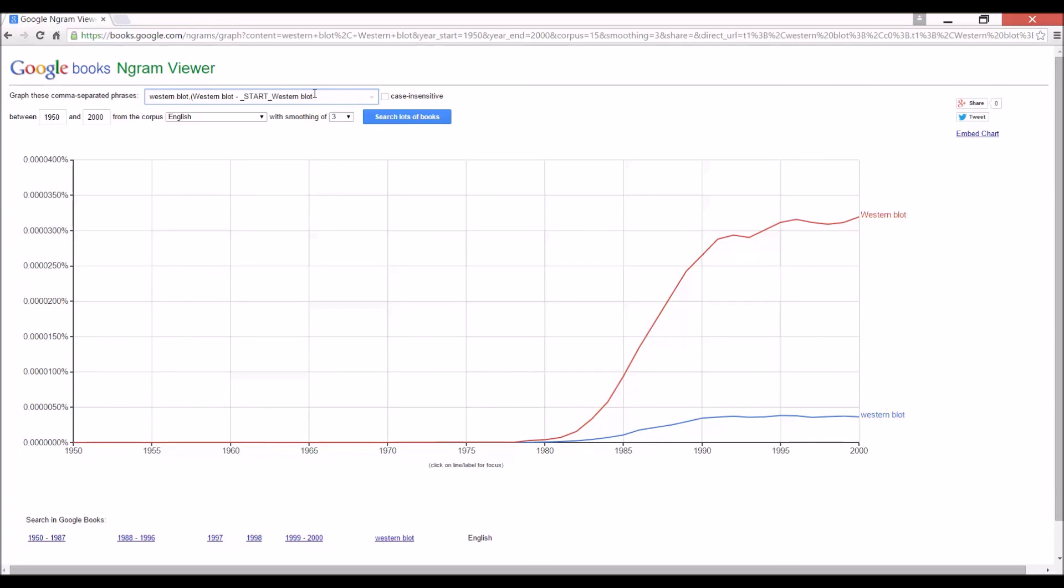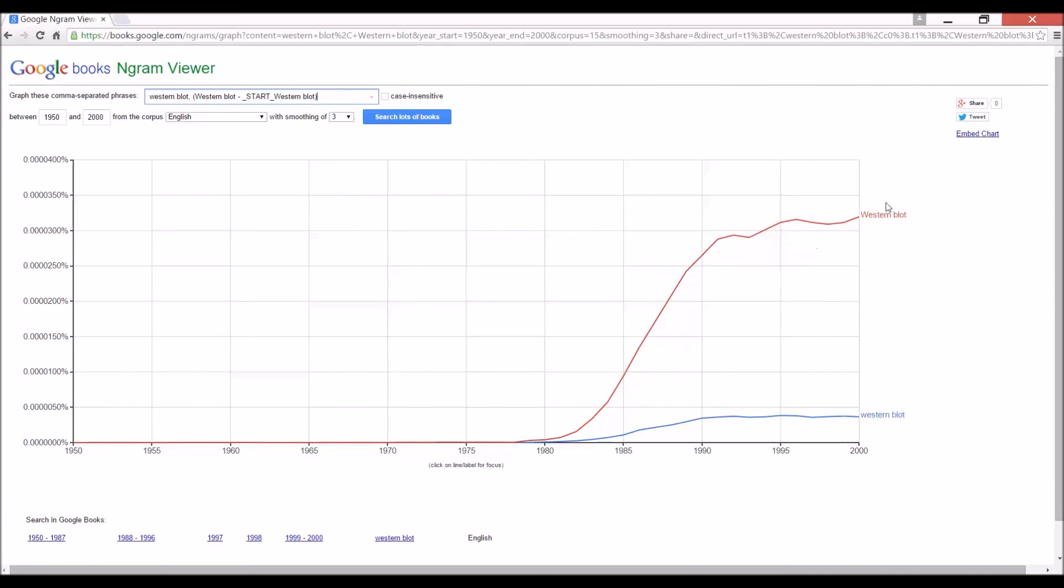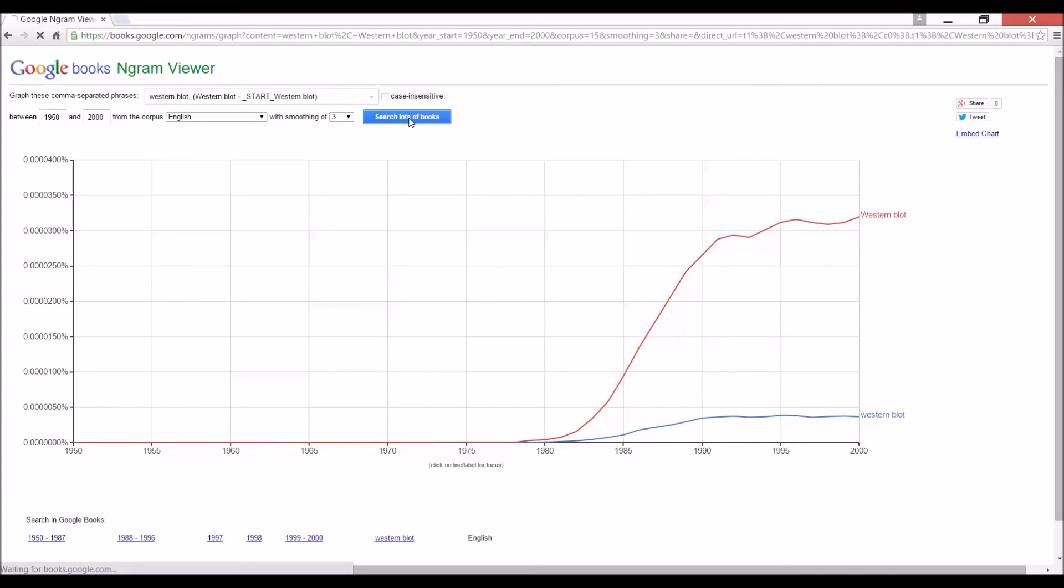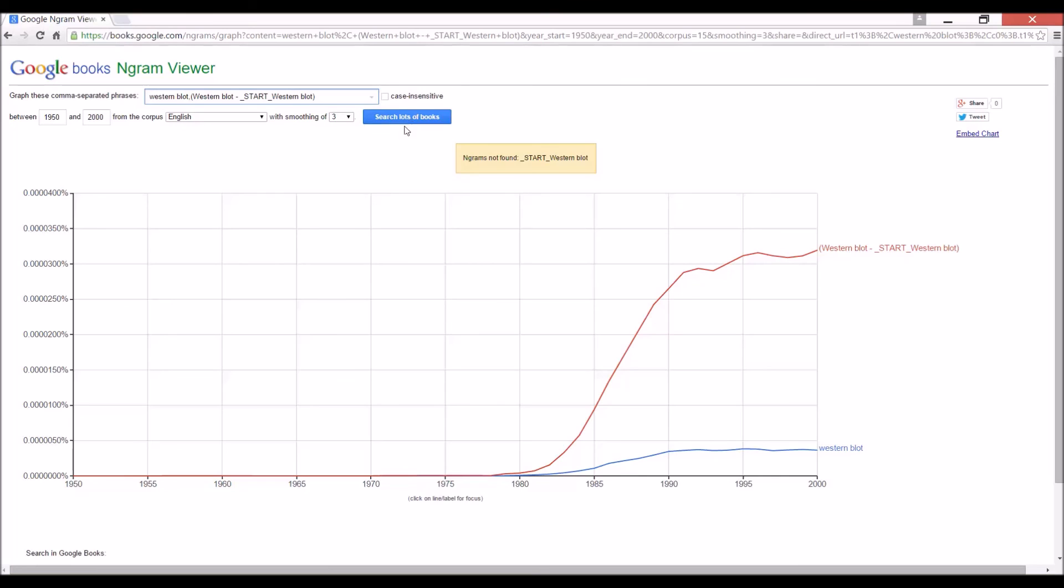Western blot. Okay. Oop, I almost forgot to put in the parentheses. All right. So, now what we've done is to... Also, I forgot to put a space here. Very important that you type this correctly. So, now what I will get is a graph of Western blot with a capital W minus any Western blot with a capital that happens to be at the start of a sentence. Let's see what we get. Okay, well, I did this wrong because I didn't put a space here. Let's try that again.